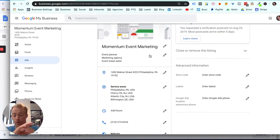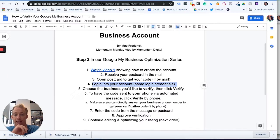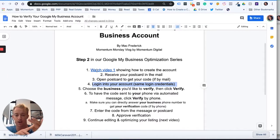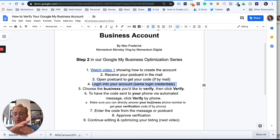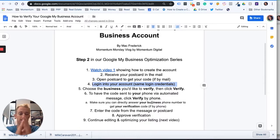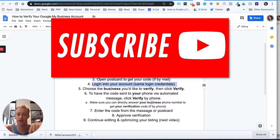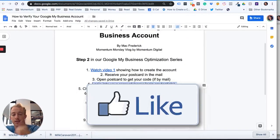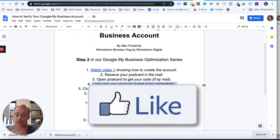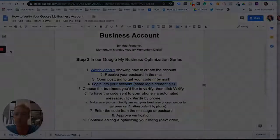Just to recap: log in, get your verification code via postcard, put that code in to verify, hit approval, then go through and optimize your business. That's how to verify your business with Google My Business — step two of the series. Thanks for watching. If you have any questions, comment below, make sure to hit subscribe, and we'll see you next week for another episode of Momentum Monday.